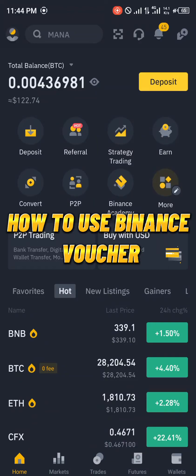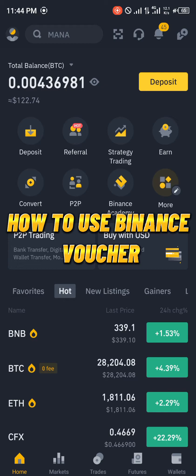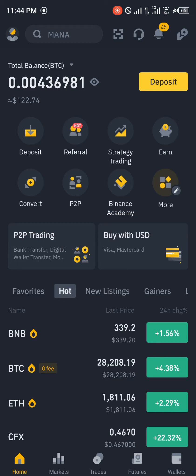Hello guys and welcome to another quick video. In this quick video I'm going to be showing you how you can simply use your Binance voucher on the Binance mobile app step by step.